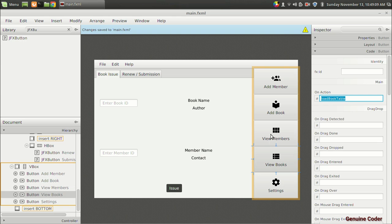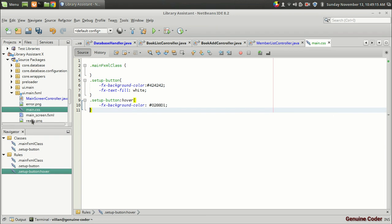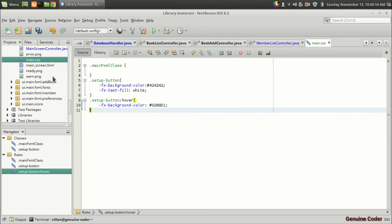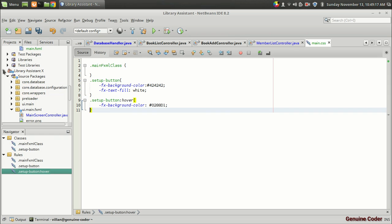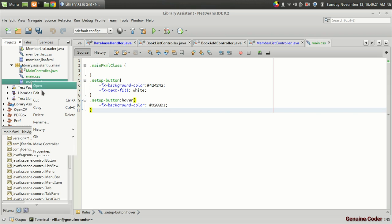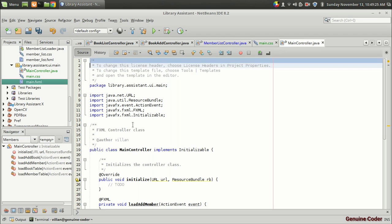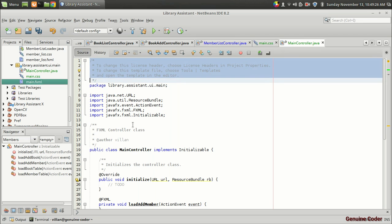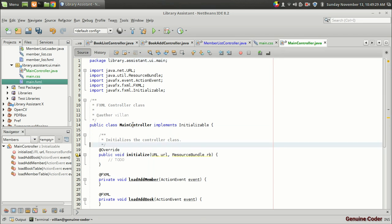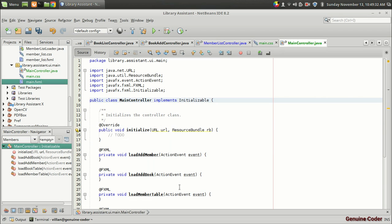And I'm going back to the library assistant project. And here in the main section. So this is my old project. Sorry for that. Then here in the main dot fxml. I am going to click on this make controller. So I got the controller. So I got the controller generated. And here I have the four functions I have defined.